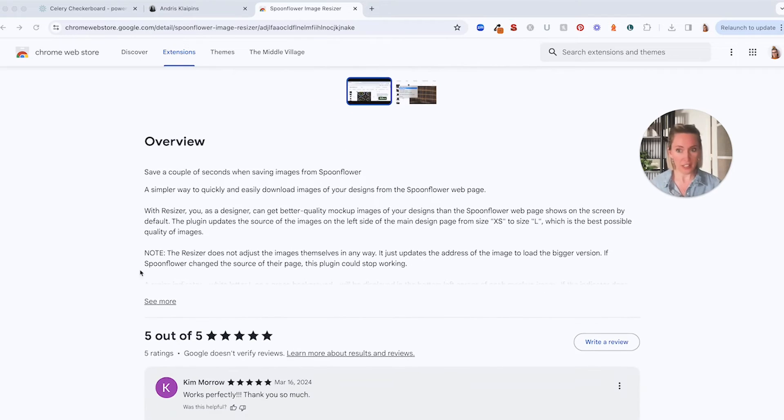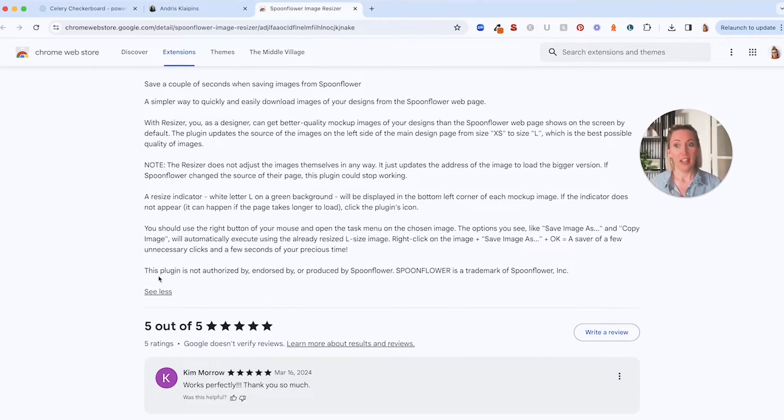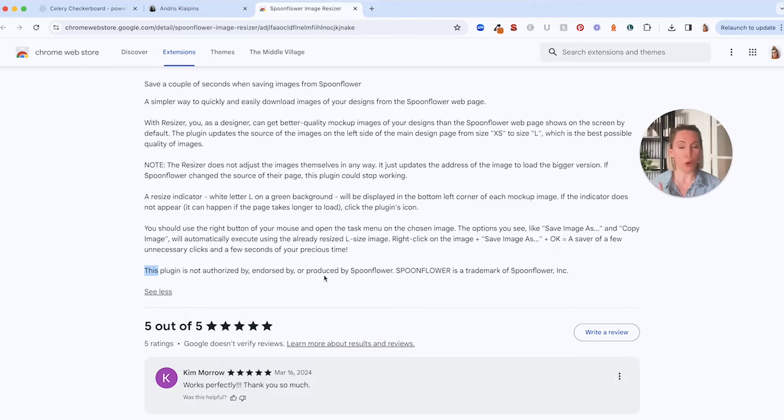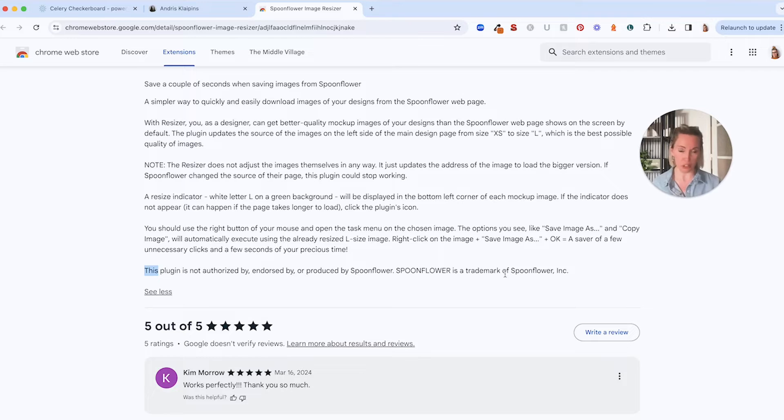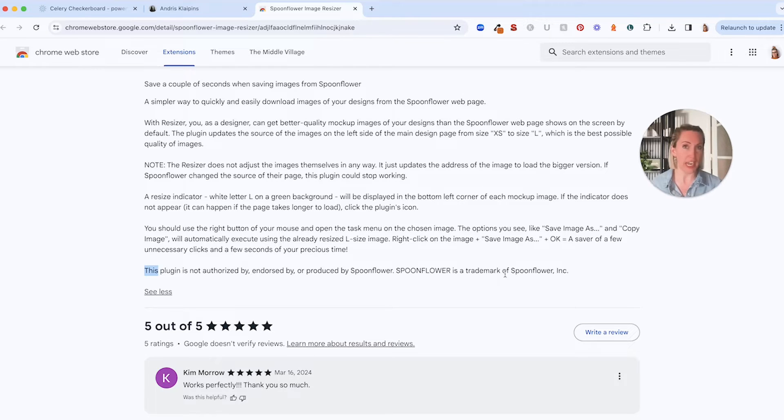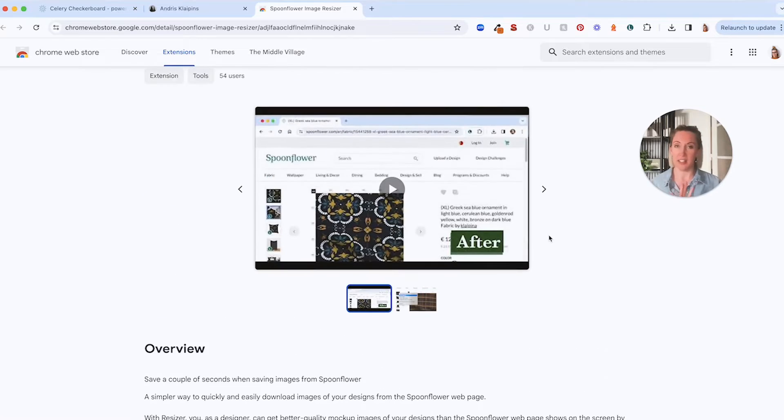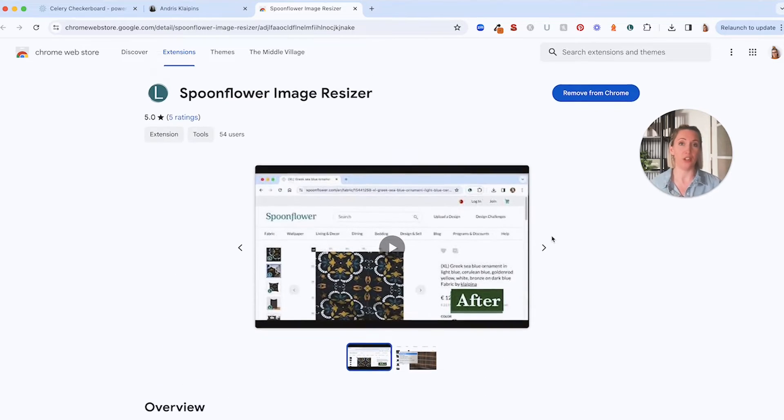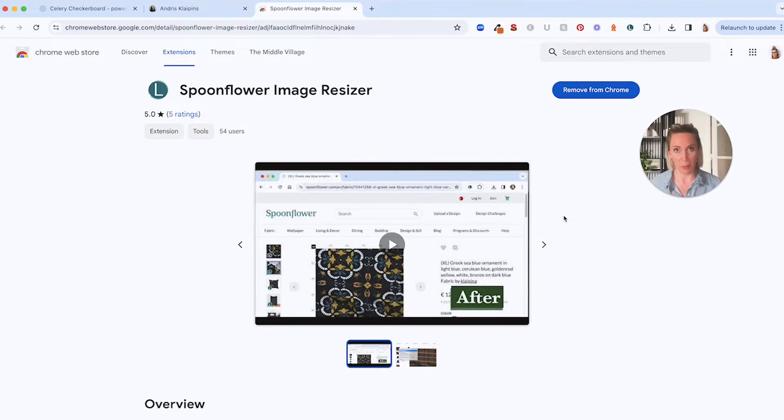Now he does have a disclaimer here to say that this plugin is not authorized by, endorsed by or produced by Spoonflower. Spoonflower is a trademark of Spoonflower Inc. So this has nothing to do with Spoonflower, it's just kind of on top of, it's not changing the images or anything like that,